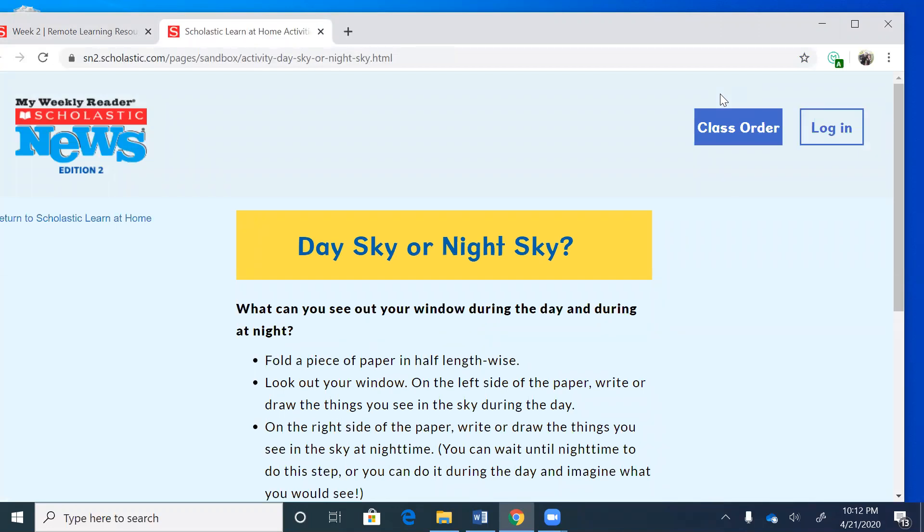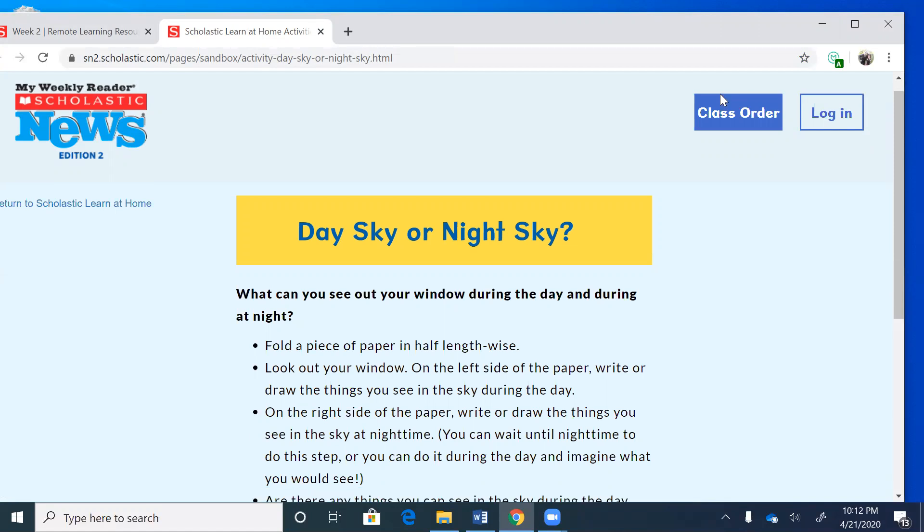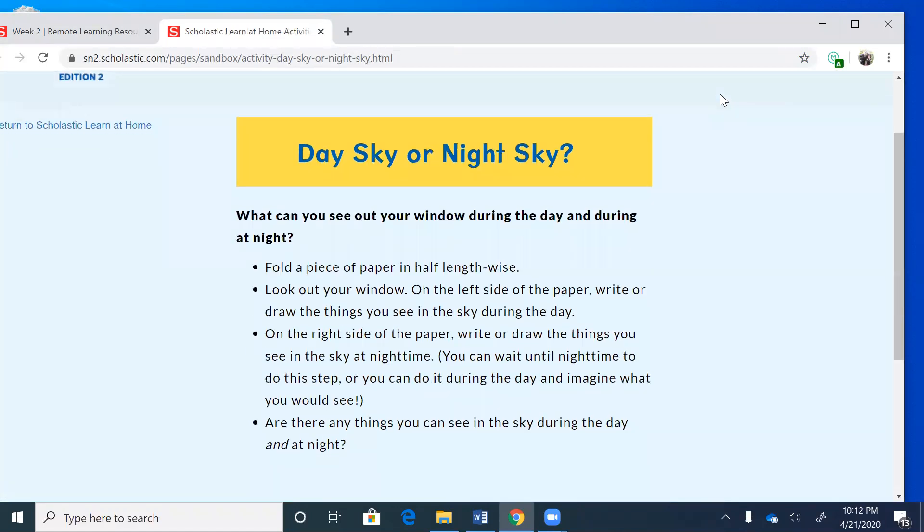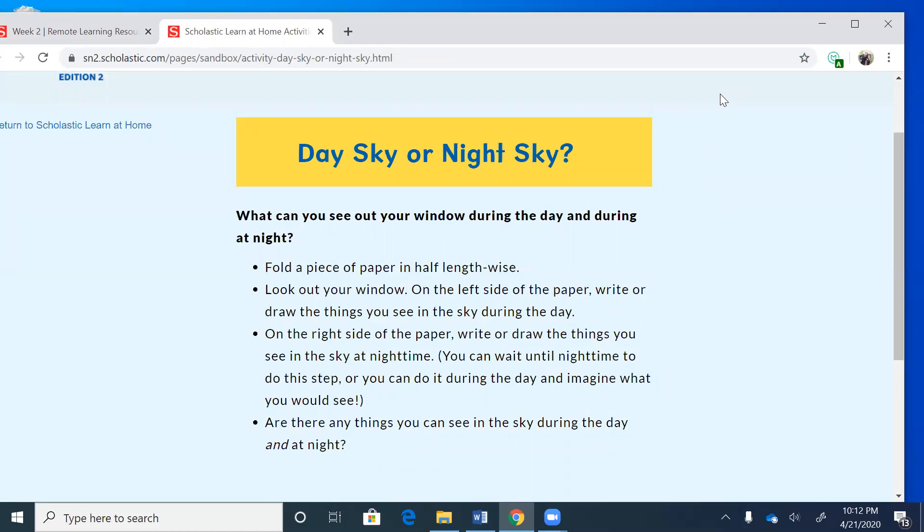It's an easy one. I find that these activities are fun for you guys to do. What can you see out your window during the day and during the night? So you can either fold a piece of paper in half, or at the end of the video I'm going to show you how to do it in portfolio because it's really easy. On one side you're going to draw things that you see in the daytime in the sky, not on the ground guys, we're talking about the sky. And then on the other side draw some things that you see in the sky at nighttime.